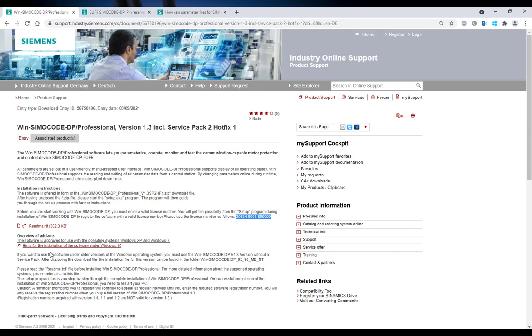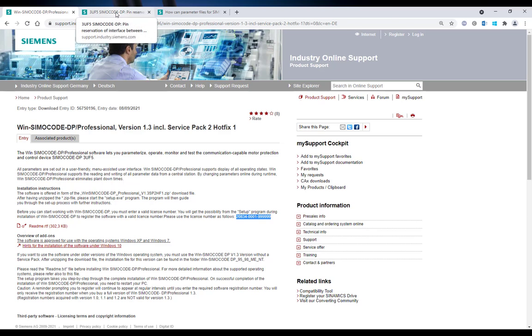For Windows 10 users you will also find info on how you can run the setup in compatibility mode. The direct links to these entries of the Siemens industry online support you will find at the video description below.